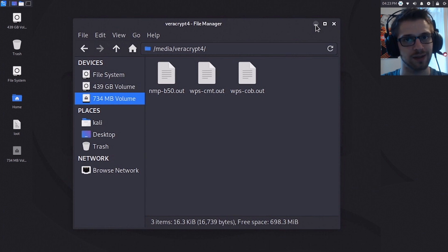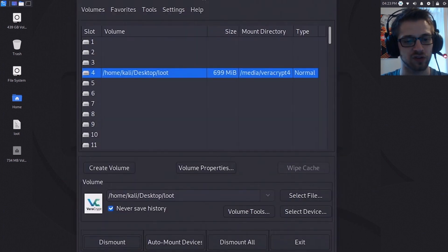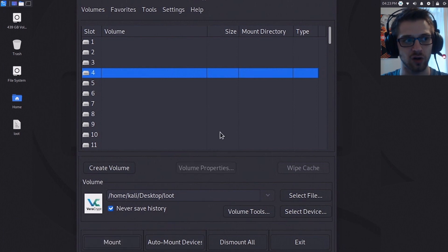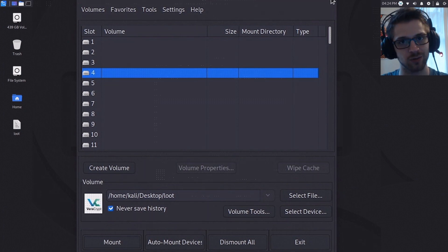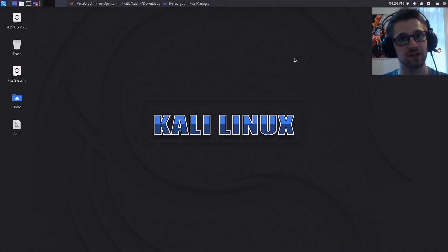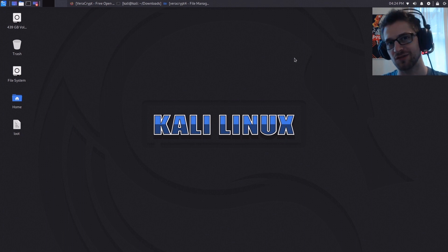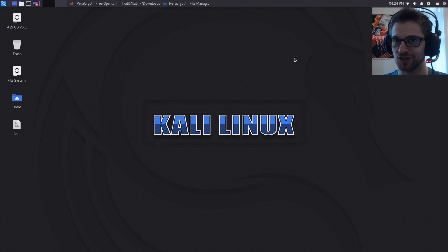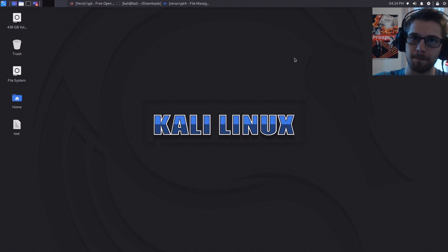So if we were to go ahead and dismount this, you see it's gone and no one has access to those files unless they know the password. This is how you should create your encrypted container to keep your sensitive files. Another short video, we're gonna have some fun with Kali pretty soon, so like, subscribe, and I'll see you guys next time. Peace.